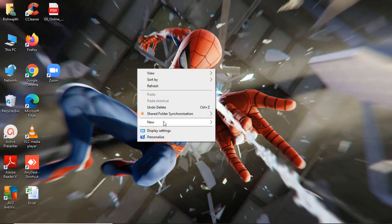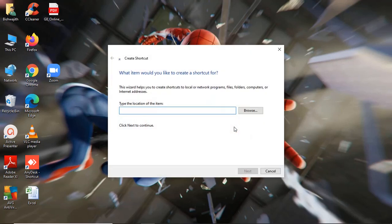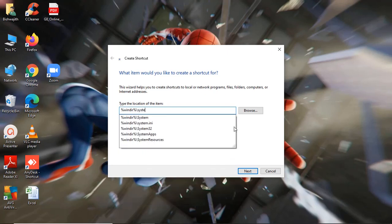Right-click on the desktop, keep your cursor on New, go to Shortcut, and click on it. You will see a bar appear, and I'll give you the code to type in it. Type a percentage symbol, then WINDIR — everything in lowercase — then another percentage symbol, a backslash, and System32.